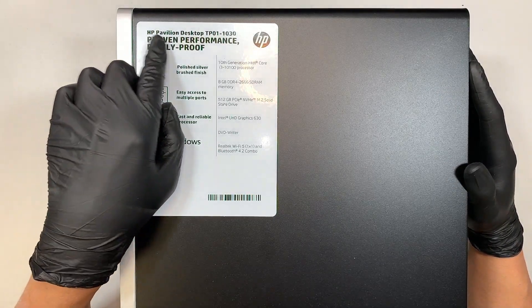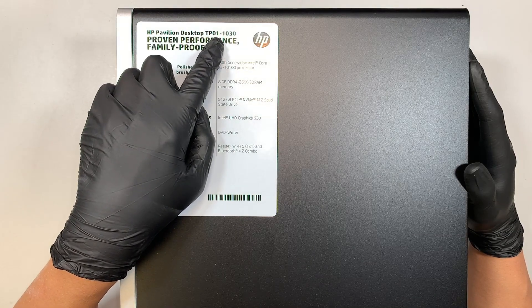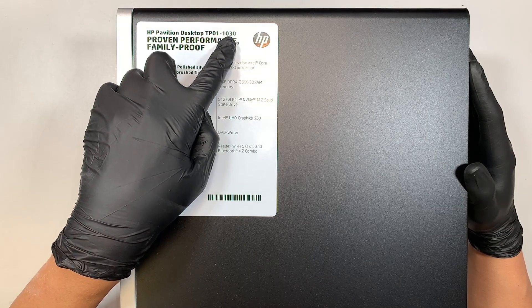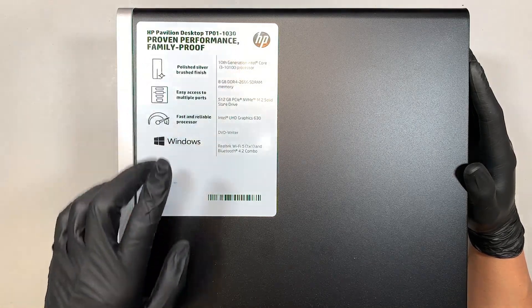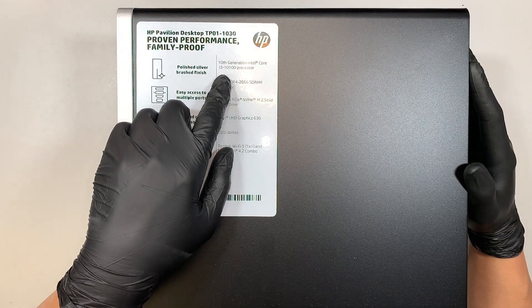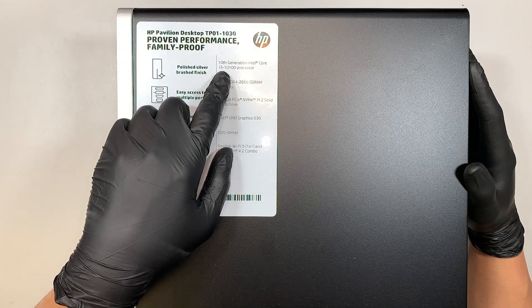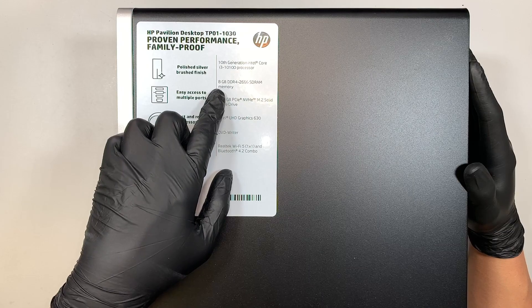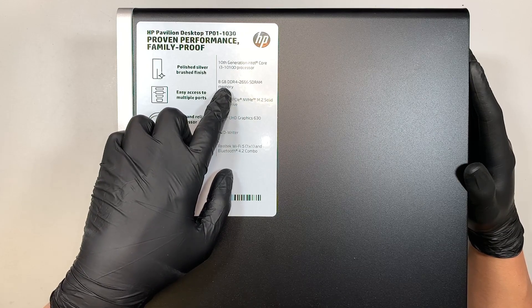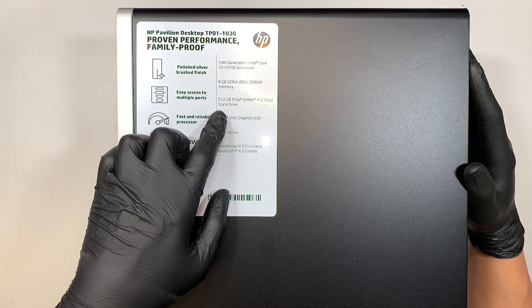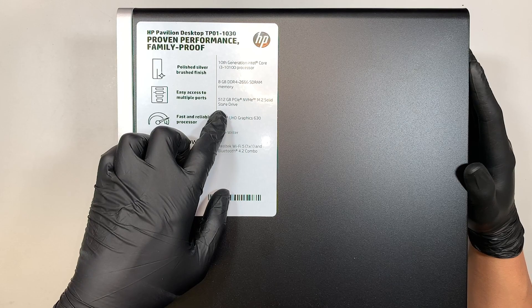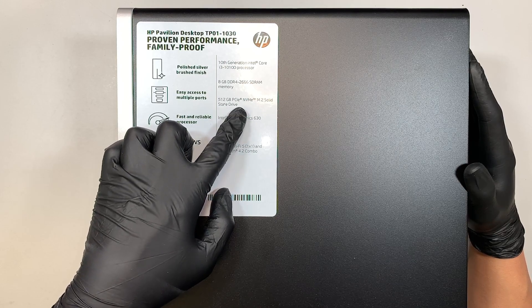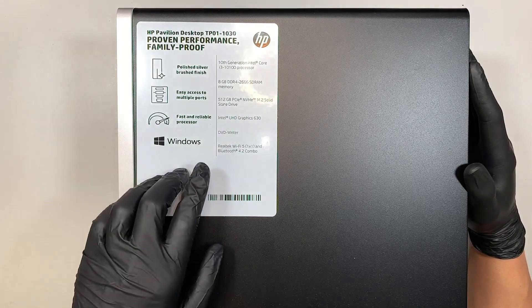Here you can see that the model number is TP01-1030. It comes with the Intel i3 10th generation CPU. It has 8 gigs of RAM DDR4.